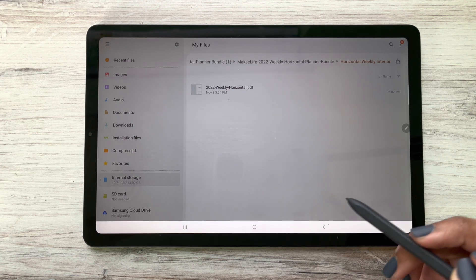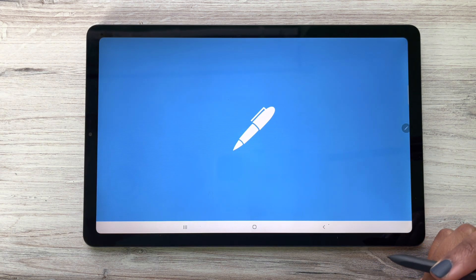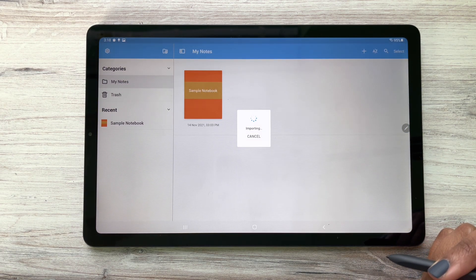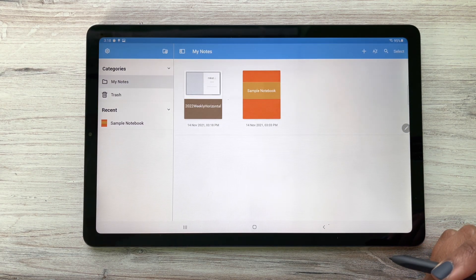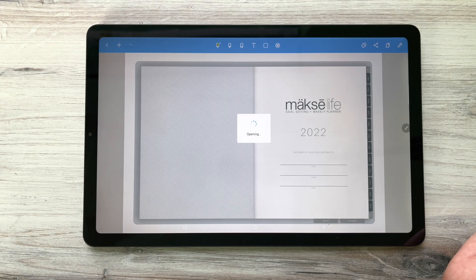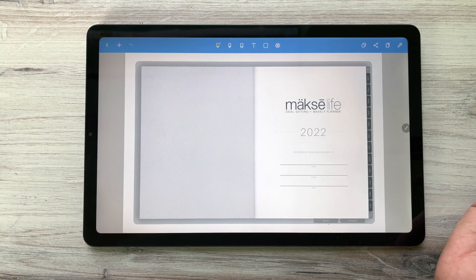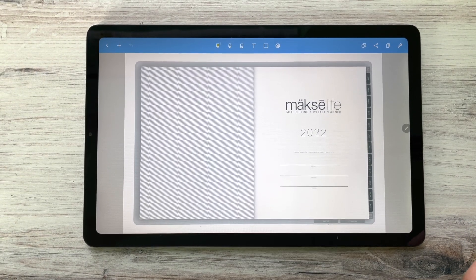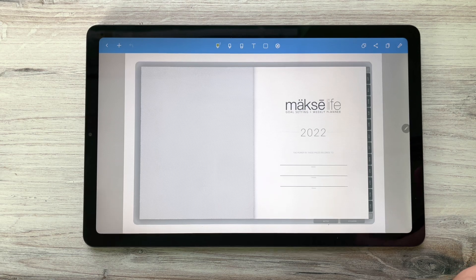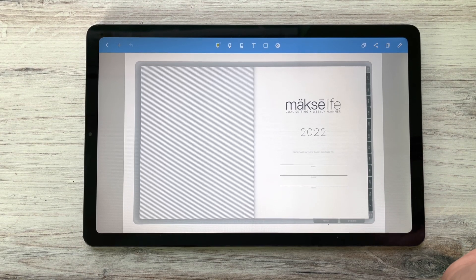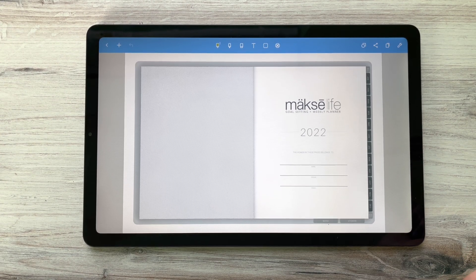I'm going to click on it and now I have officially imported my Moxie Life digital planner into the application Note Shelf.